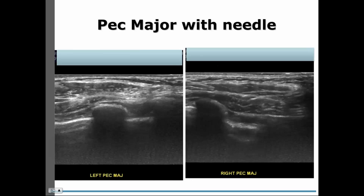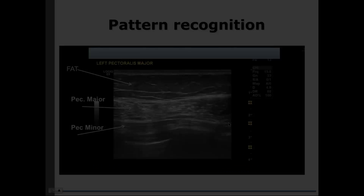The next slide shows needle placement. You can see the elongated needle positioned in-plane. You can clearly identify the pectoralis major, the pectoralis minor, and the rib — all visualized in a single image under ultrasound guidance.